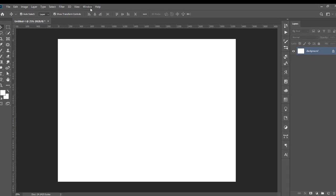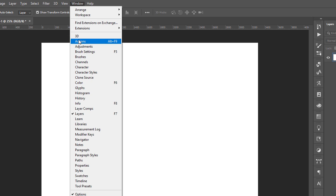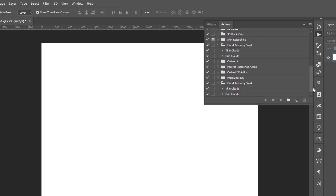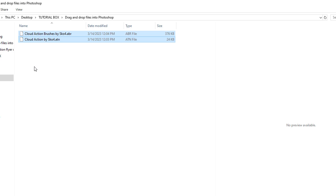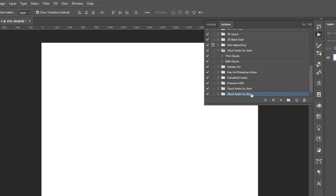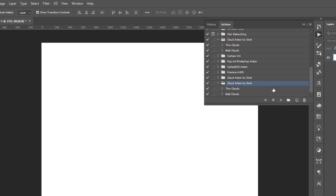Come to Window, Action. Then you go to where you download your action. The one with .atn is action. Then you drag and drop, and you have cloud action.